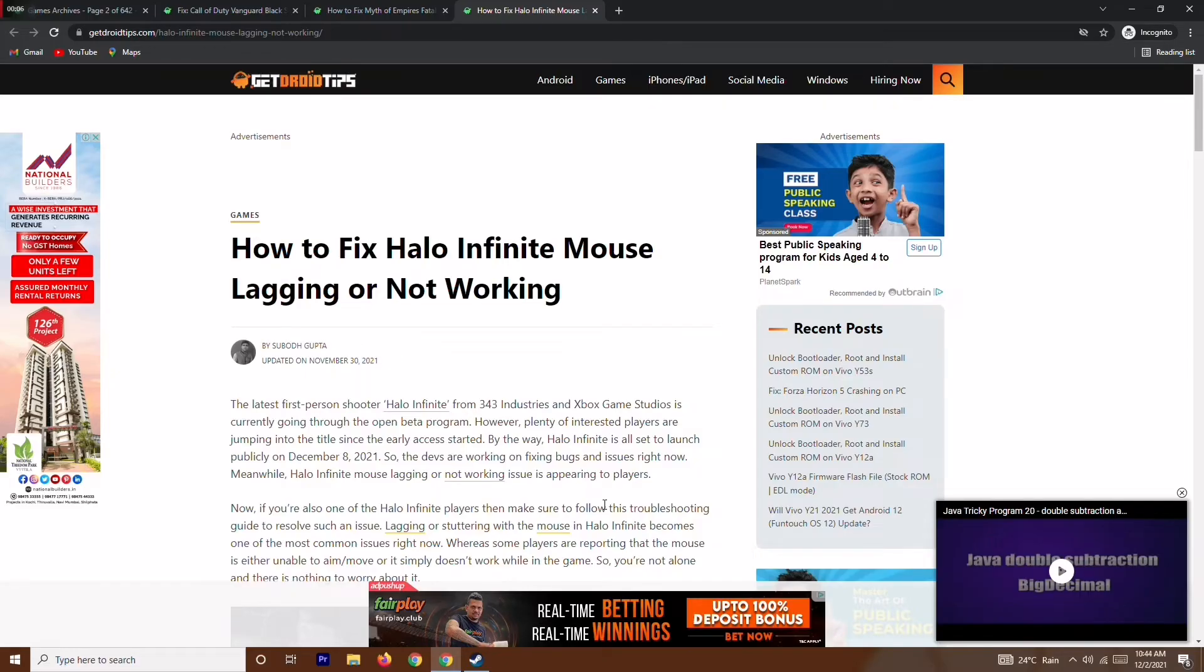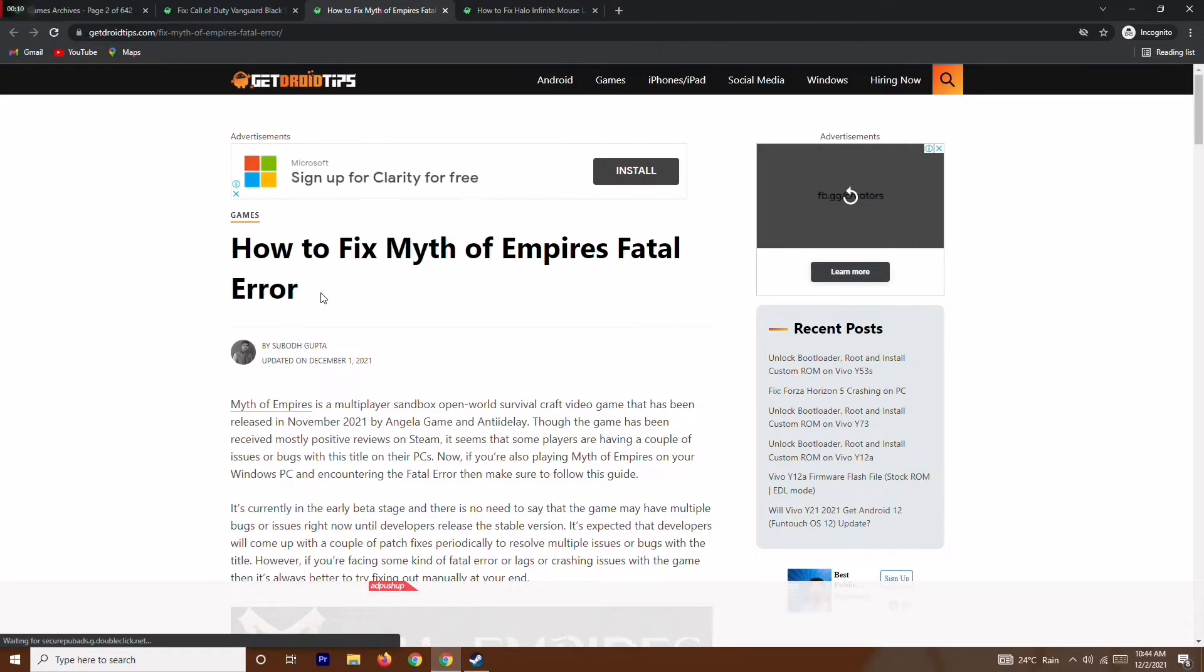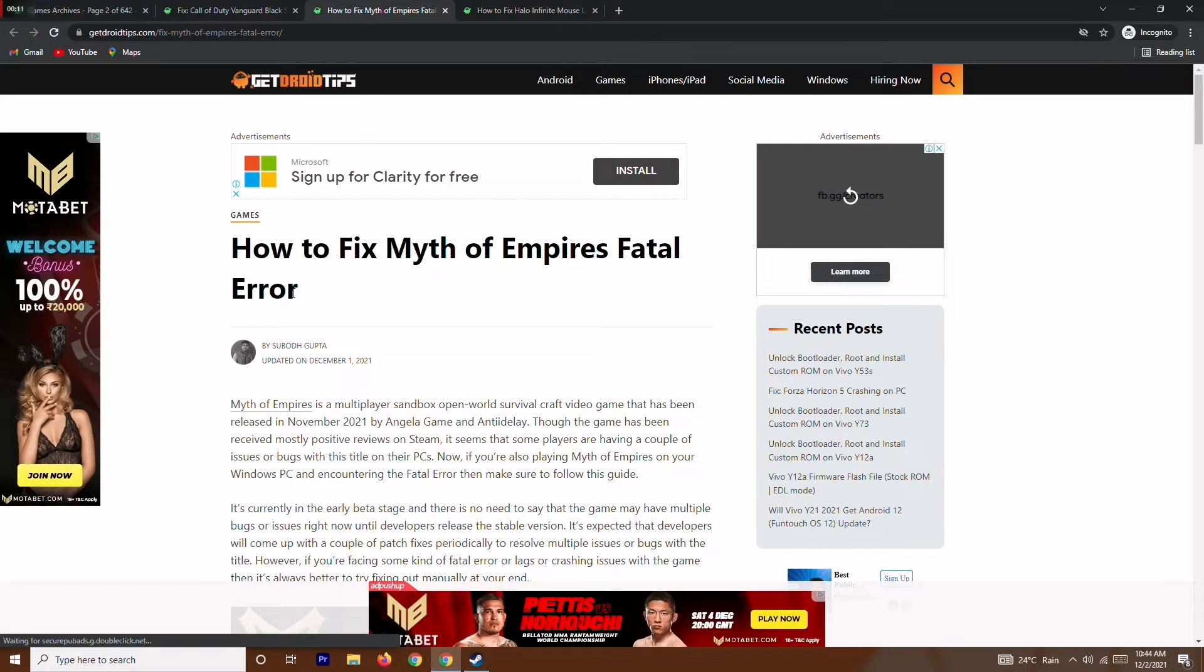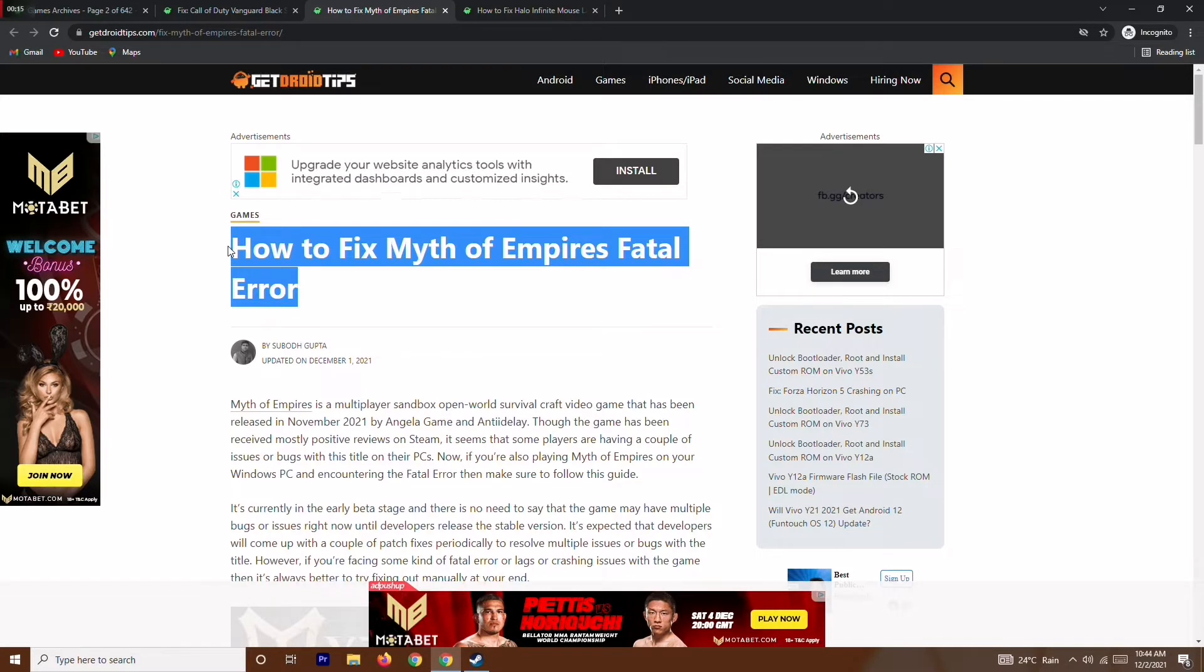Hello guys, welcome back to GetDroidTips. In this video, I'm going to talk about how to fix Myth of Empires fatal error and how you can completely fix this up. So let's dive into it.